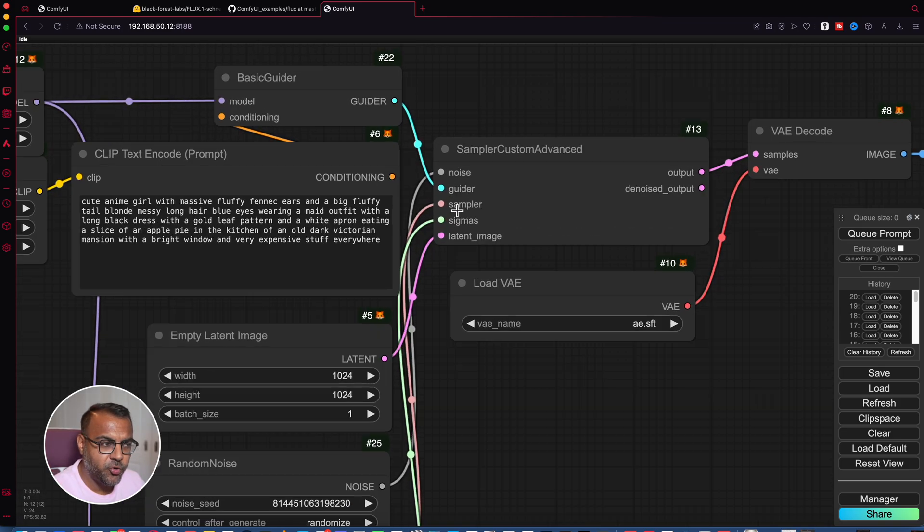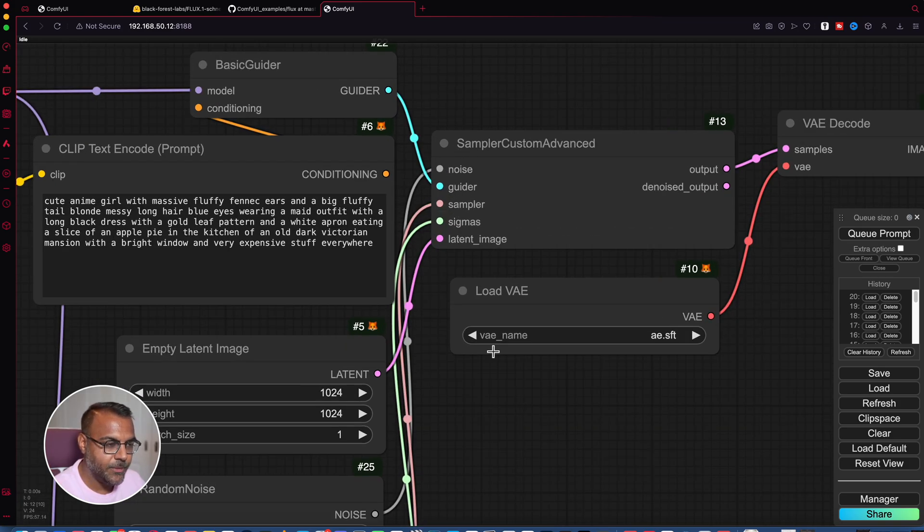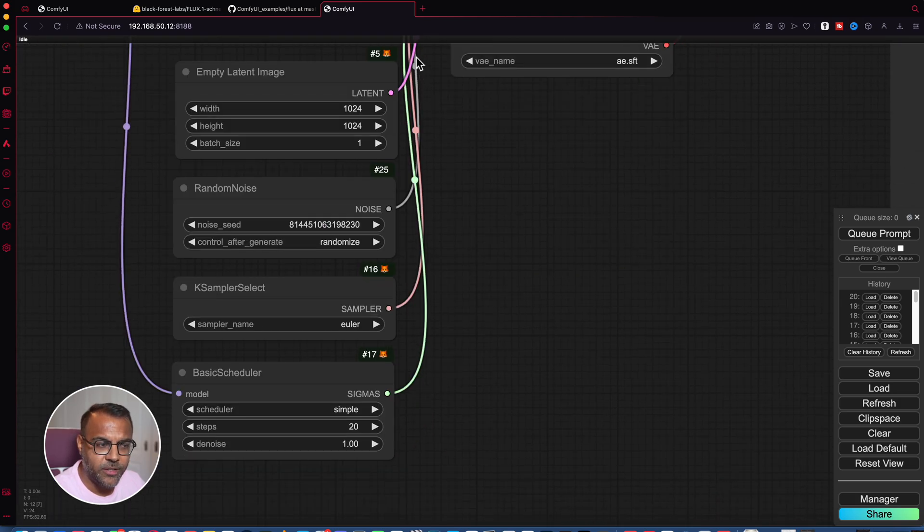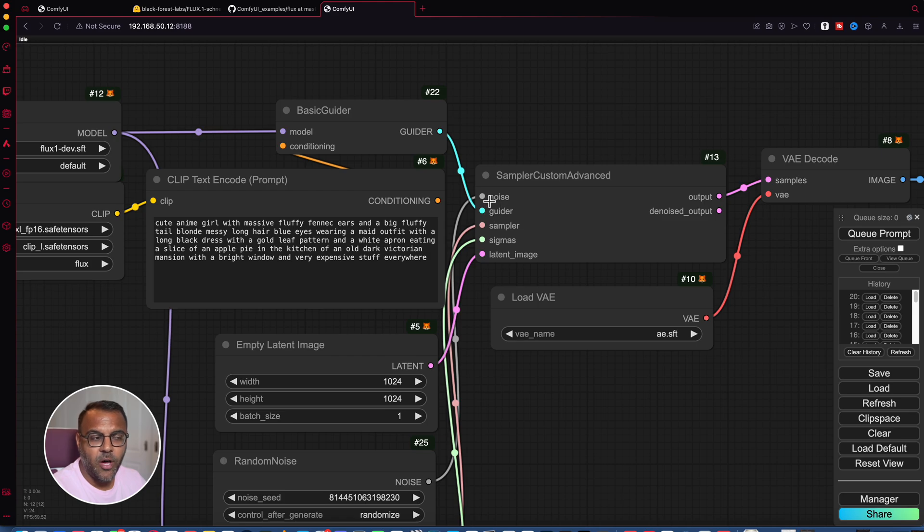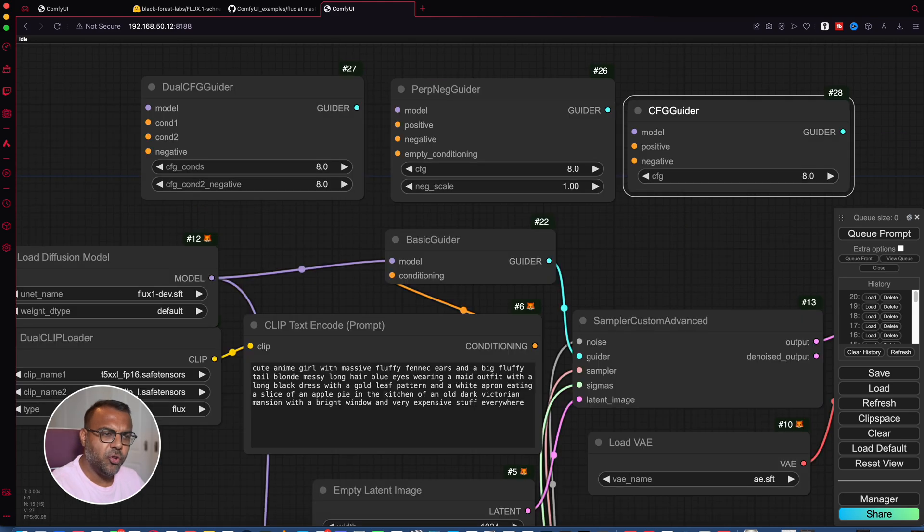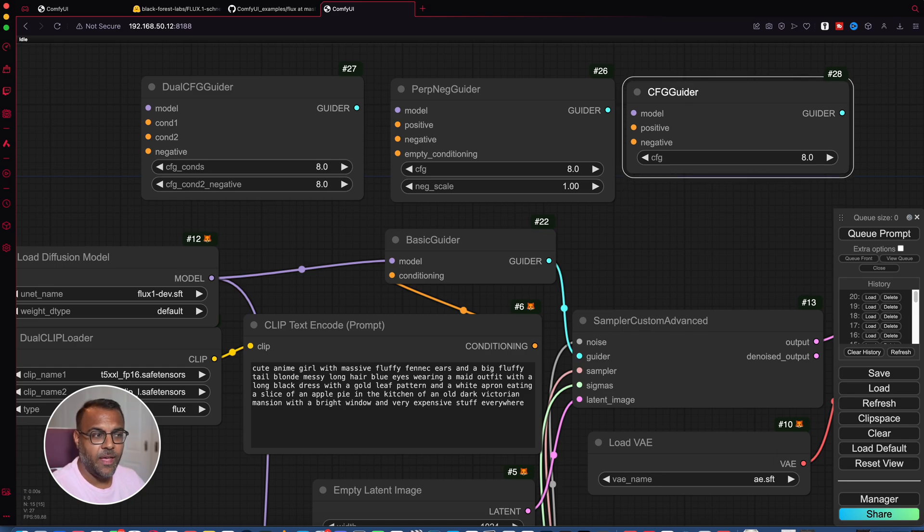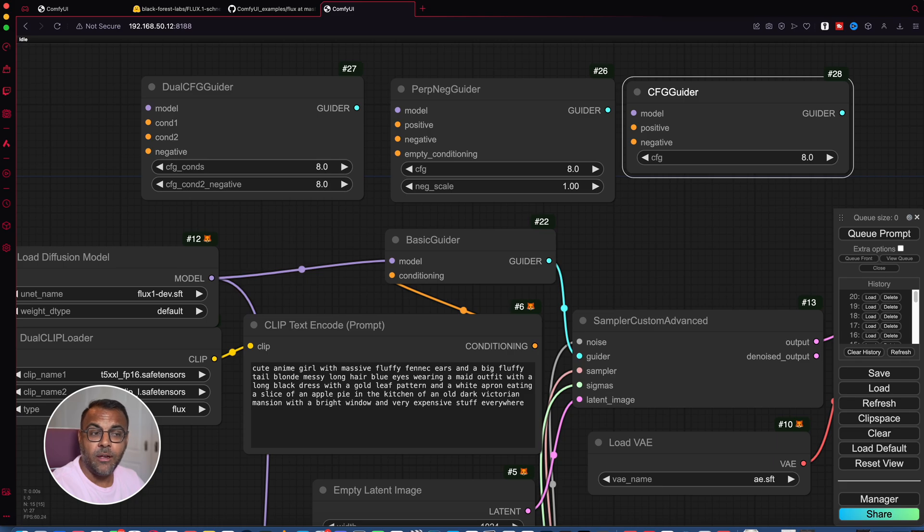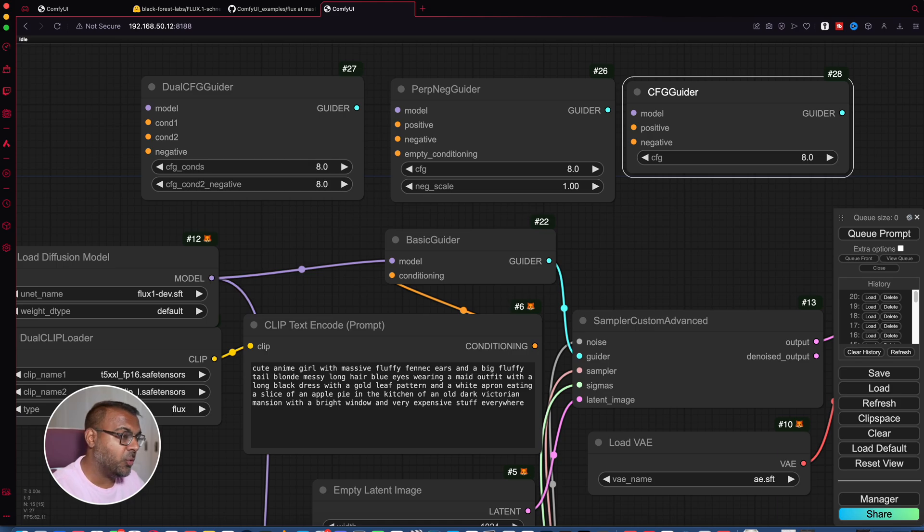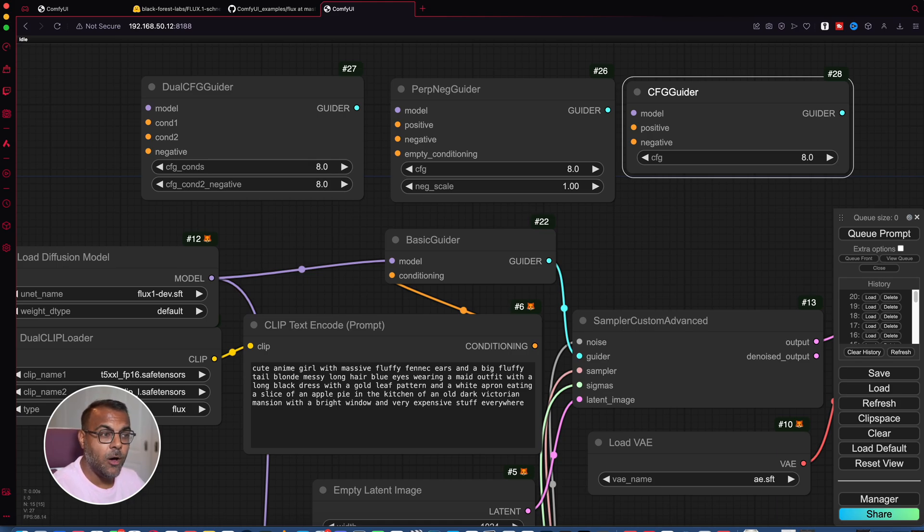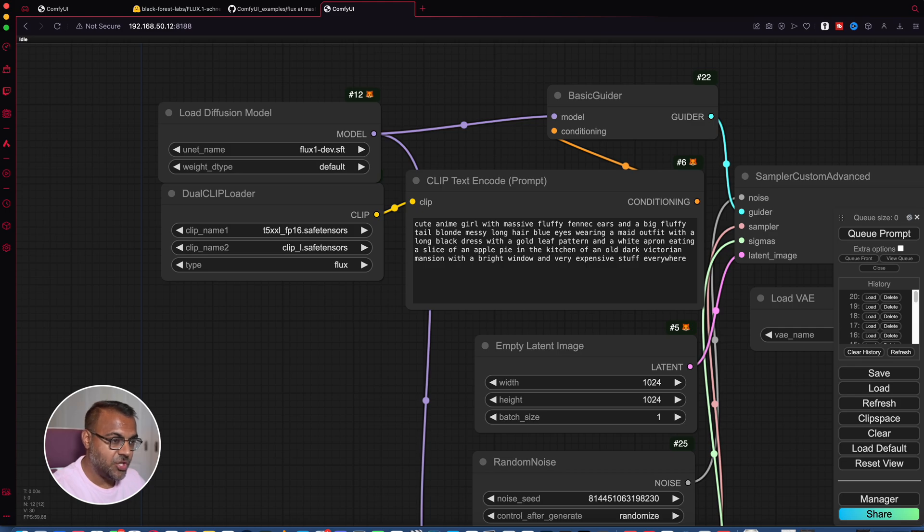Over here, we've got the first one labeled as noise. If we follow that node over, we'll see here random noise. This is essentially our seed. Then the next node we've got over here is guider. And there's also a few other variants of that guider. As you can see here, we've got one that can take a positive and negative conditioning as well as an empty one. Another one that can take in multiple positive conditionings and a negative one, and then a simple model and positive negative one. So if you want to take advantage of those, go ahead. They'll all output the standard guider node, which you can feed into the sampler custom advanced. The guider takes in the model and takes in the conditioning.